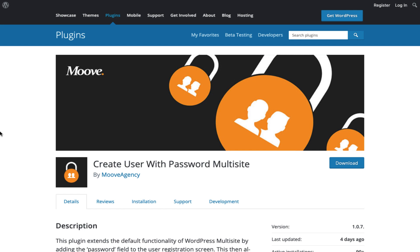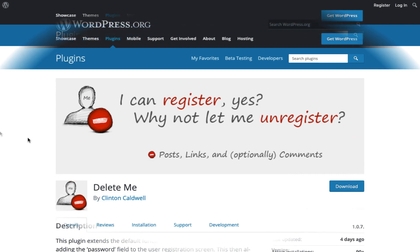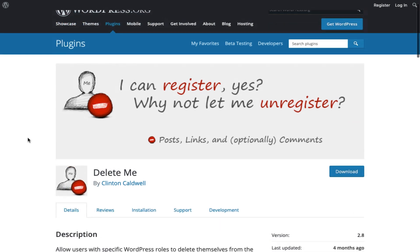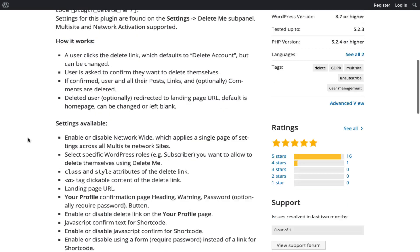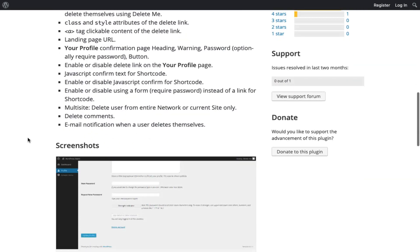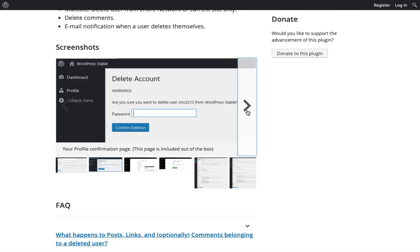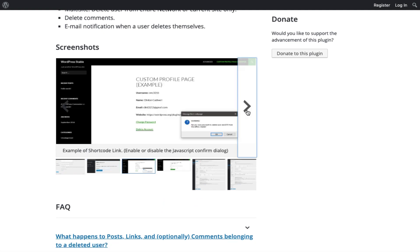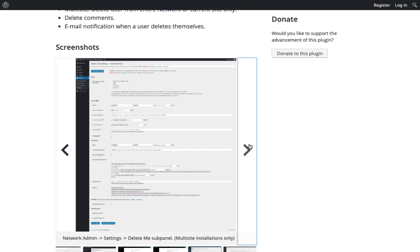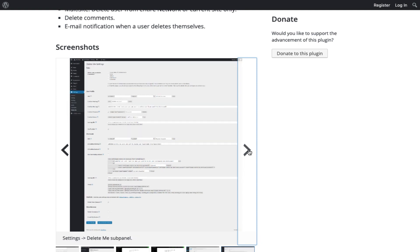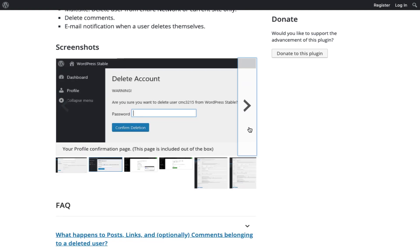This simple plugin extends the basic functionality of multi-site by adding the password field to the user registration screen. This then allows super admins to set the password for each user during the user registration process. All right, so the third plugin on this list is Delete Me. This handy plugin allows users with specific WordPress roles to delete themselves from anywhere where short codes can be used.